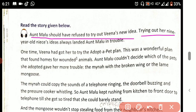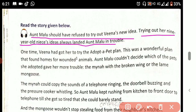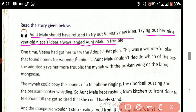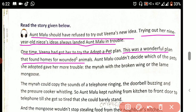Trying out her nine-year-old niece's ideas always landed Aunt Malu in trouble. One time, Veena had got her to try out a plan to adopt a pet — a wonderful plan that found homes for wounded animals.